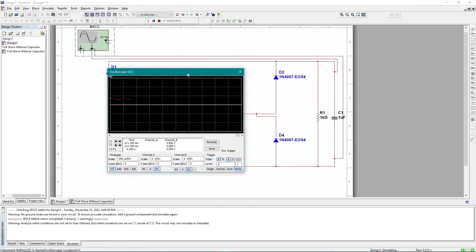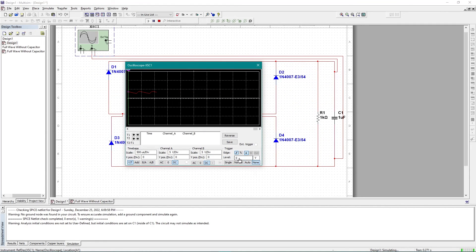This is the output graph with the capacitor added. If you follow this properly, you can implement any type of full-wave rectifier circuit in Multisim and simulate it successfully.